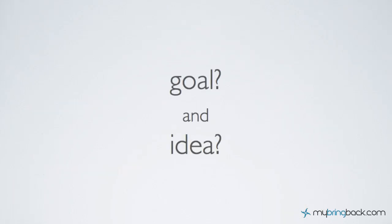The biggest part of that is establishing goals for yourself. Your goal may be to share information like us here at my bring back, or it may be to make money, or even maybe host a community similar to Facebook. Once you've got that goal, it makes it a whole lot simpler.